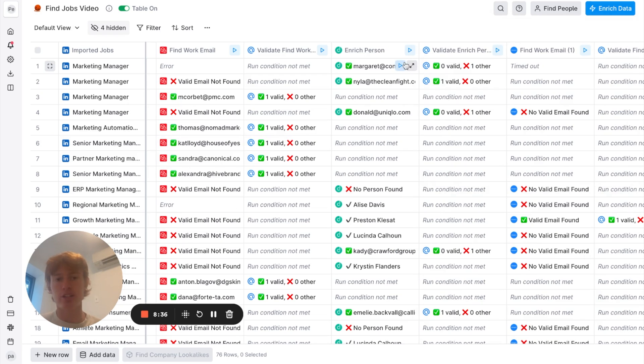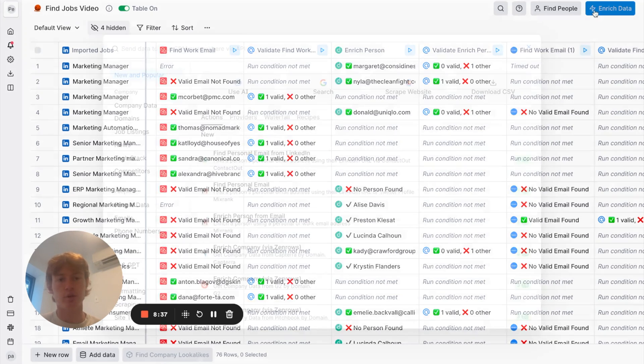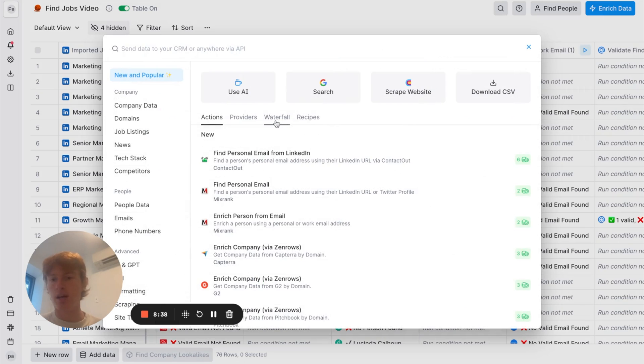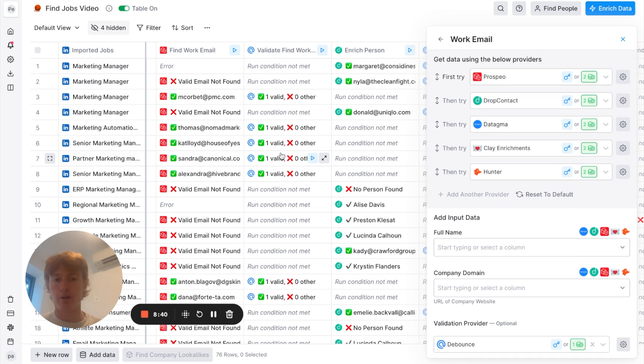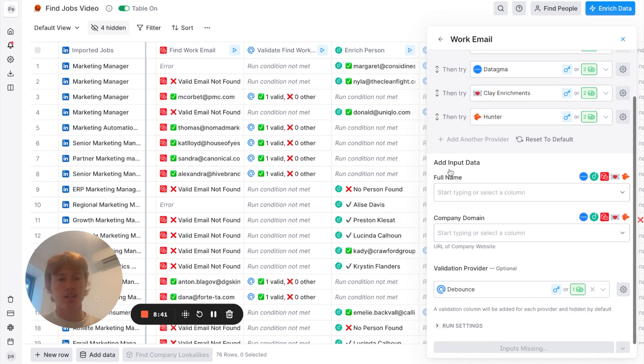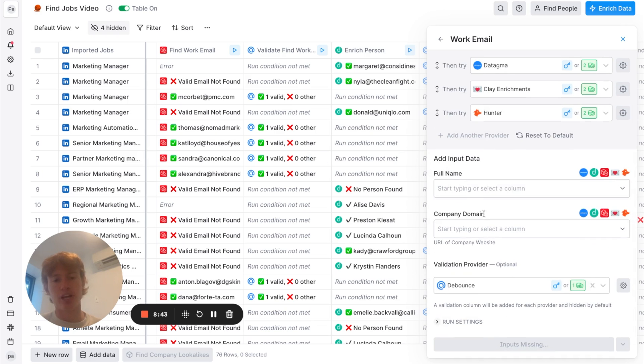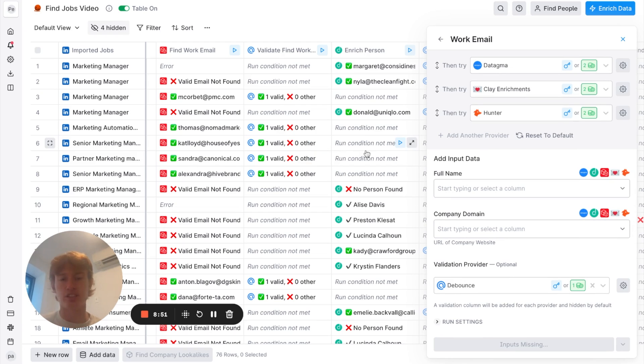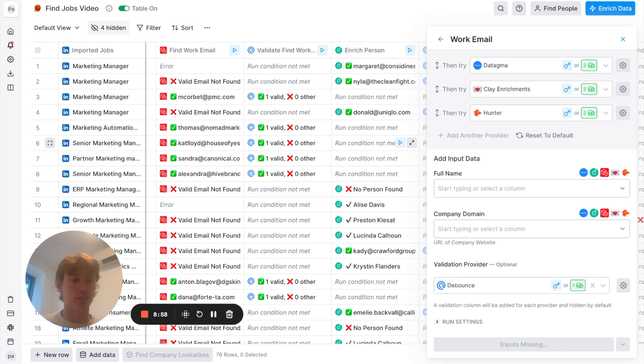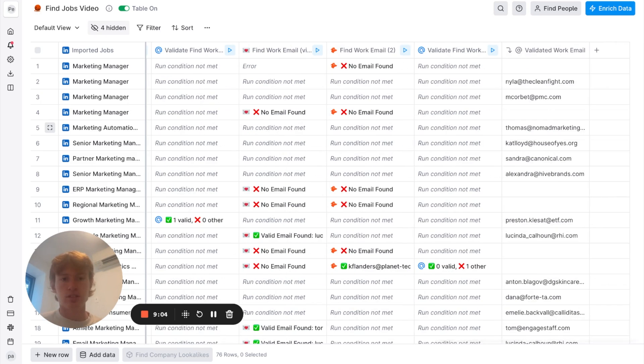Which is awesome. So, all I had to do is go to Enrich Data, Waterfall, Work Email. And you just have to put their full name and company domain. That is literally it. And it will run all of these integrations at once for you. And let's say Prospio finds it the first try. It's not going to run these integrations as well. So, you're saving a ton of credits as well. It's finding them at the highest possible accuracy without wasting any credits. It's an awesome new feature that we just came out with.